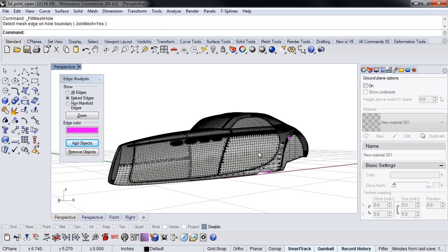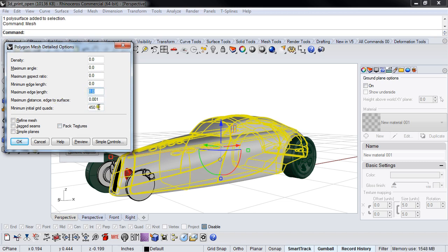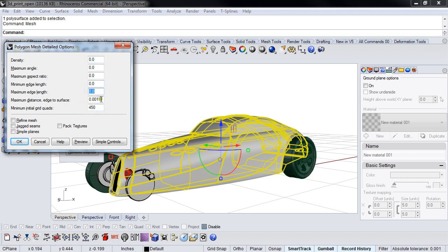Any questions on that so far? The question is, why did I switch from using maximum edge length to minimum initial quads? I showed you my way first, which is I set the density, I set the edge length, and then I set the edge to surface. Everything else was zeroed out, including quads.